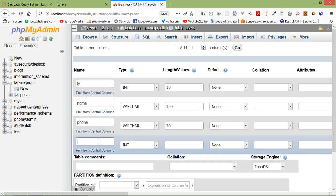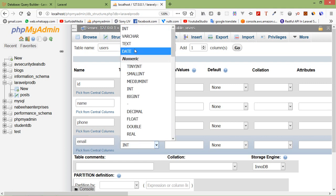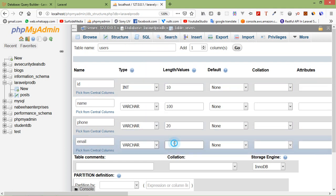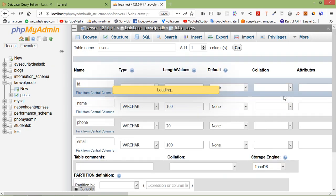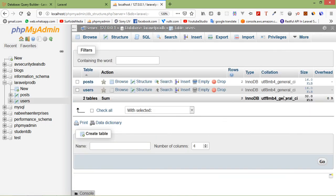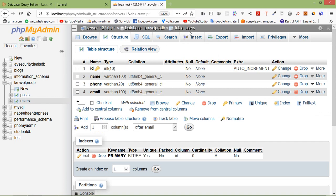The last column is 'email' with data type varchar and length 100. Now click Go to save. The users table has been created.